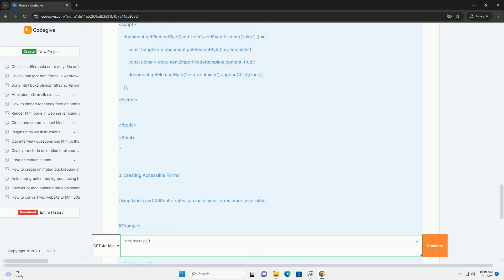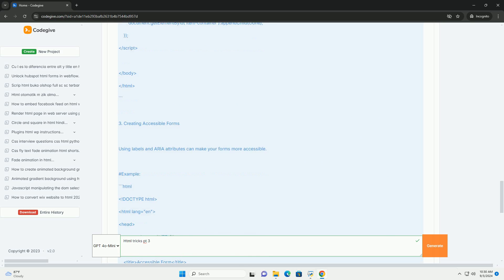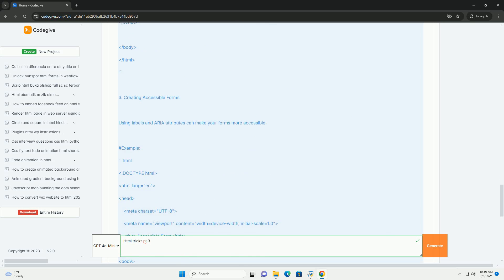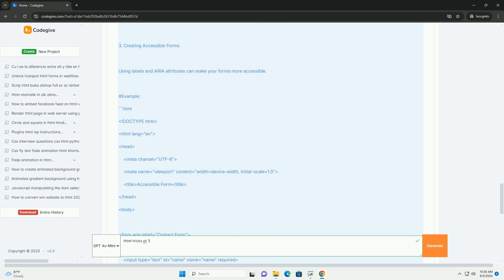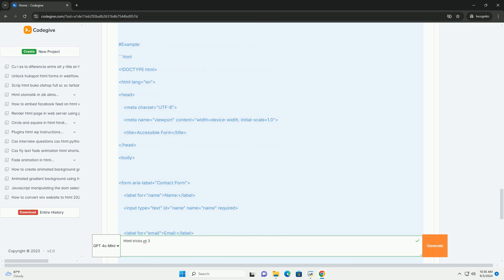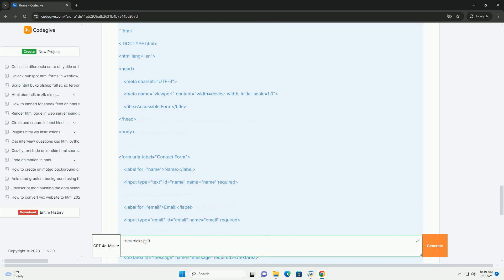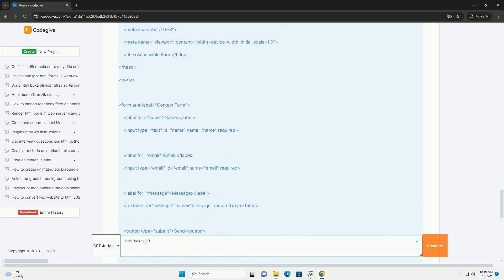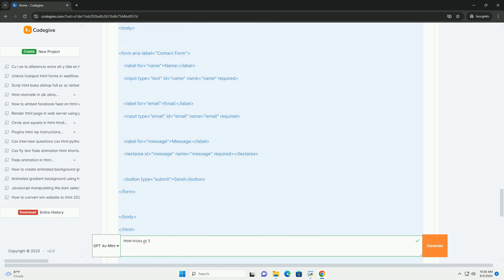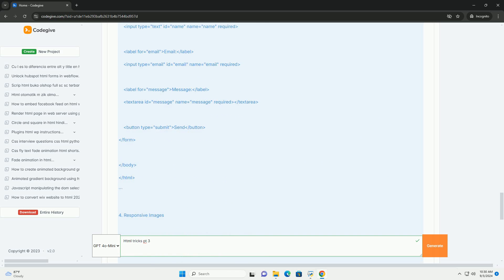Additionally, it discusses the integration of forms for user input, showcasing various types of form elements that can capture data effectively.